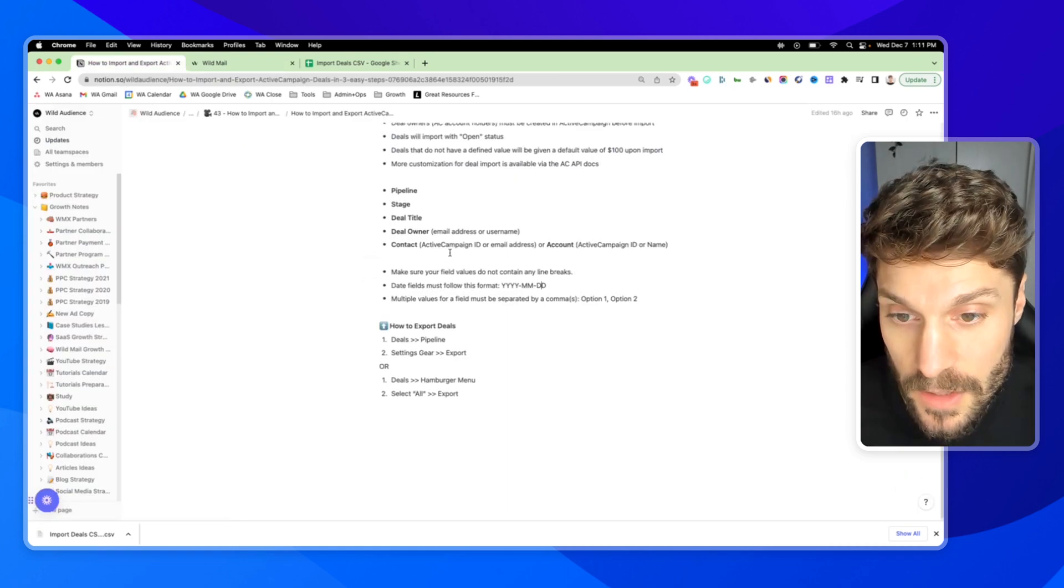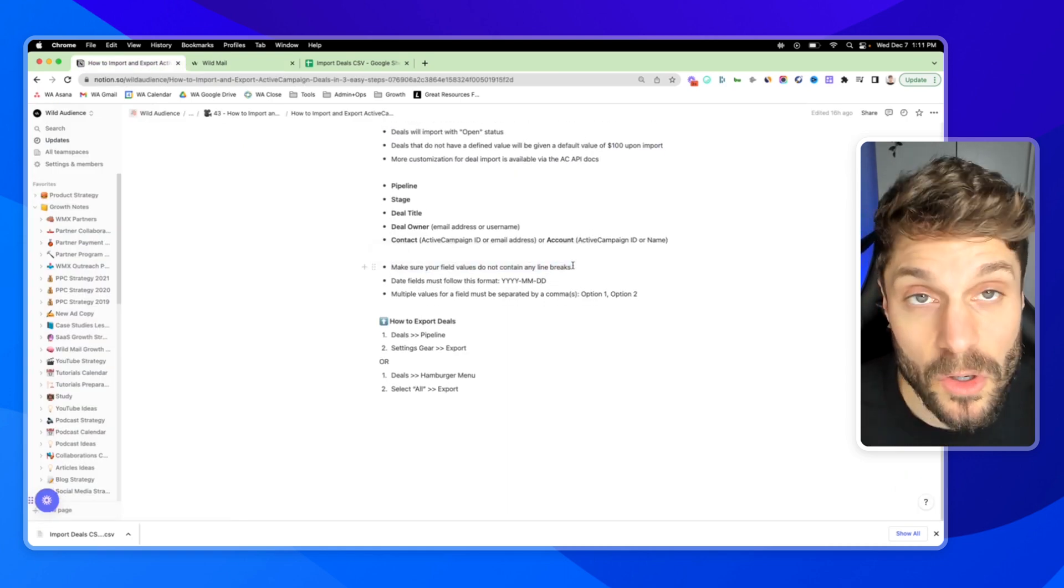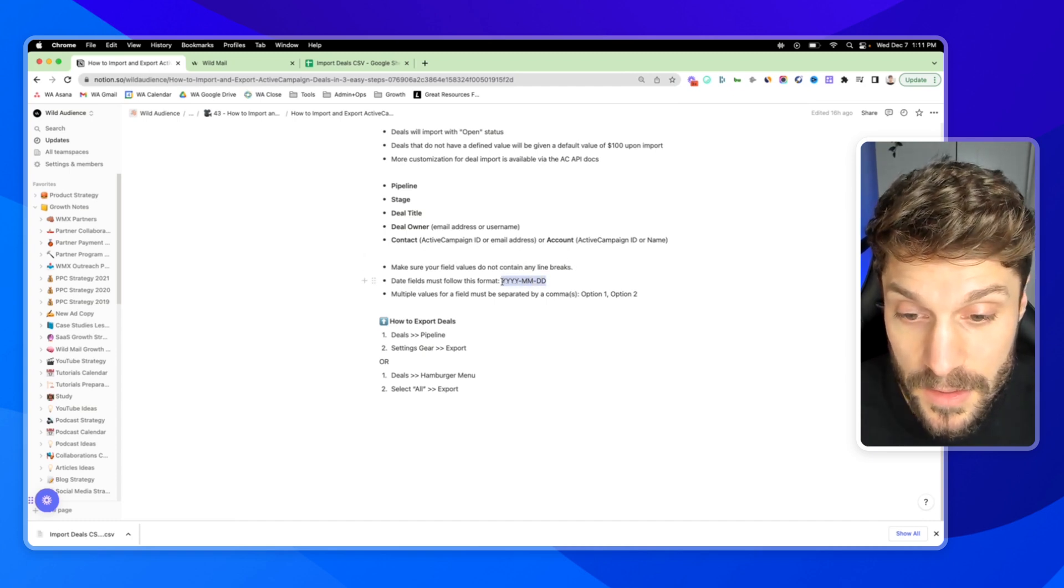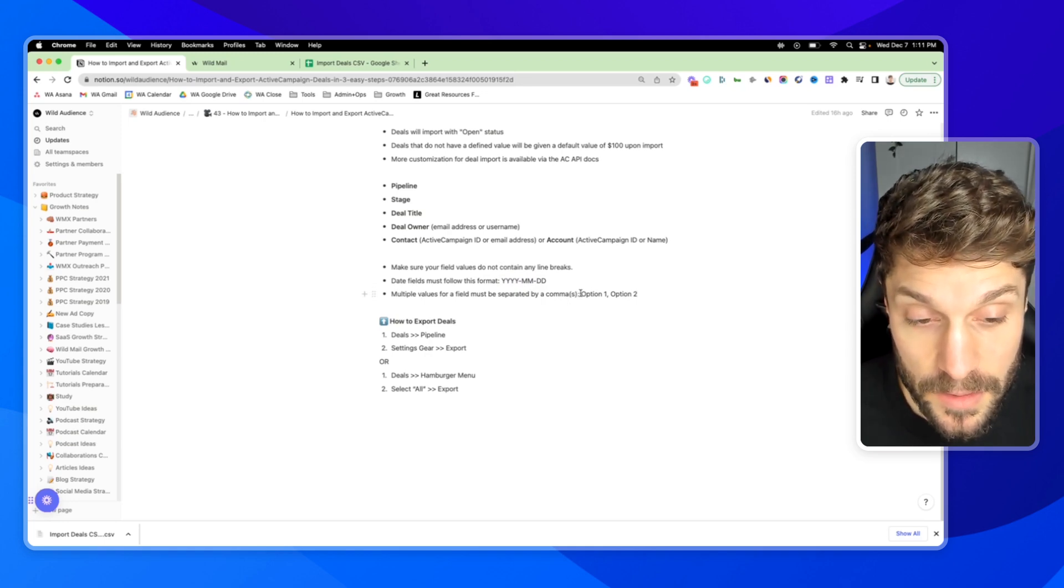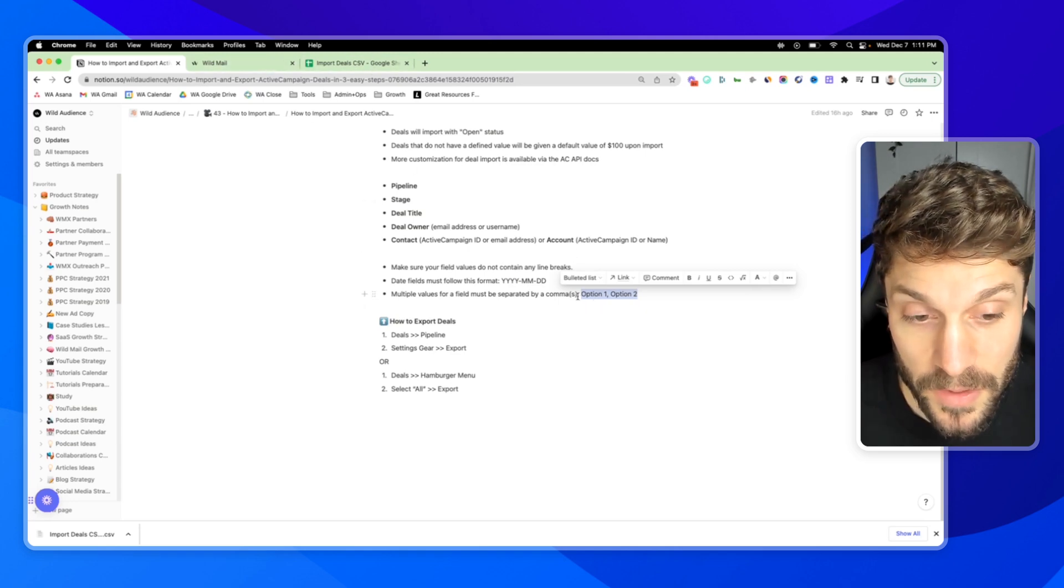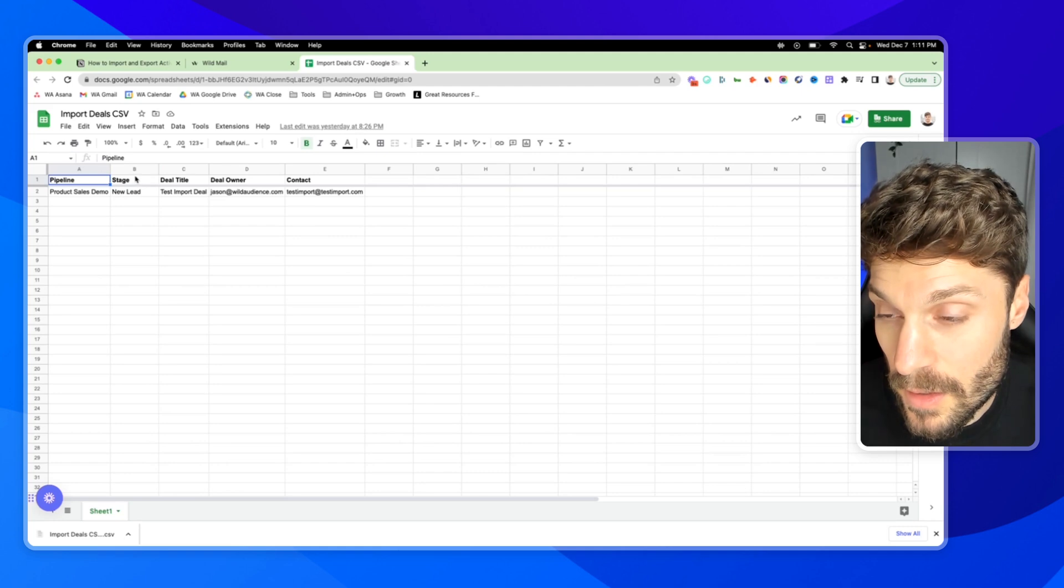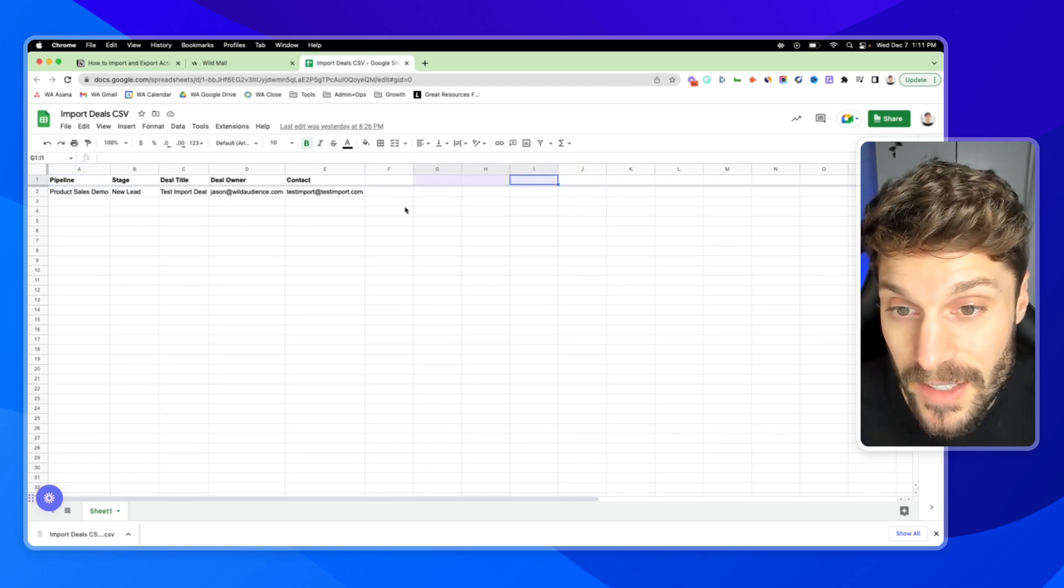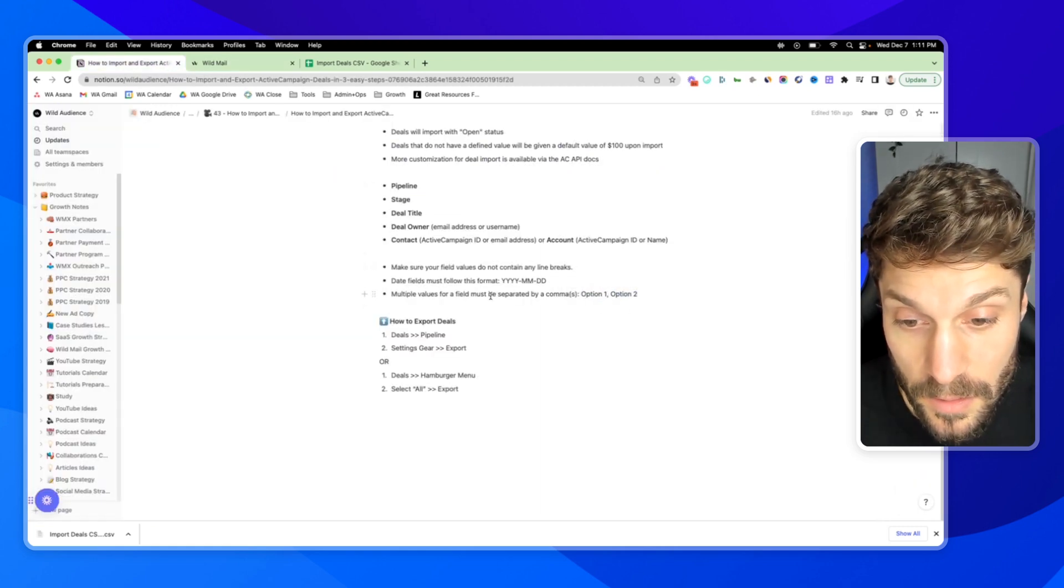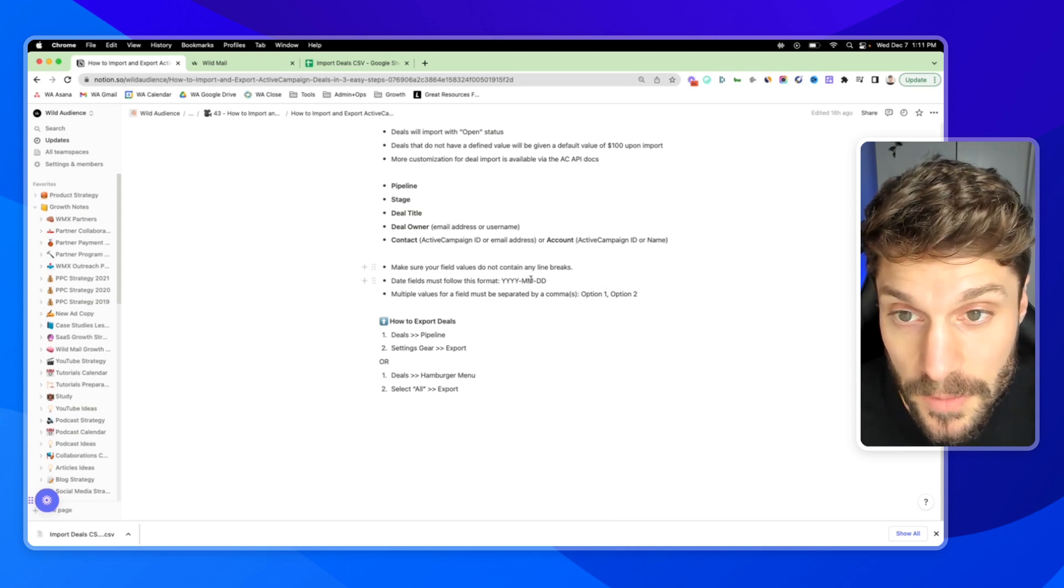A few last quick notes: make sure your field values don't have any line breaks or that'll cause it to throw an error. Make sure your date fields are formatted like this. And multiple values for a field have to be separated by a comma like this. When you're mapping your fields and setting it up inside your account, any additional information you're adding to the deal for the deal fields is going to have to have a comma in between the values if you have multiple values in one field.